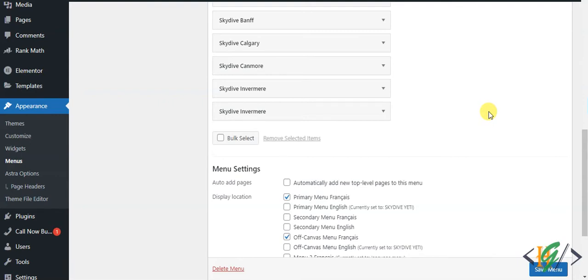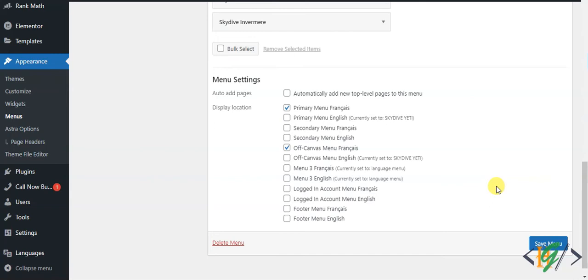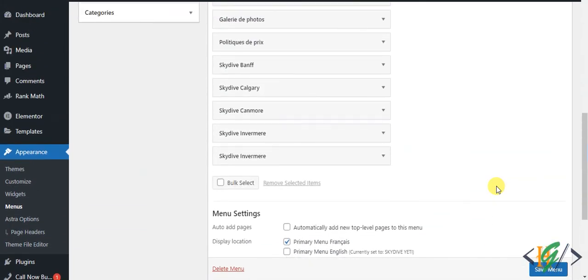Then click on Save Menu. So in this way you can use Bulk Select. I hope you like this video. Please like, comment, share, and subscribe. Thank you for watching.